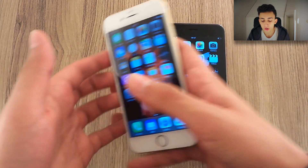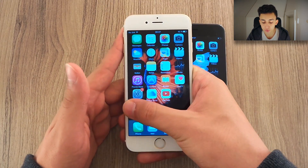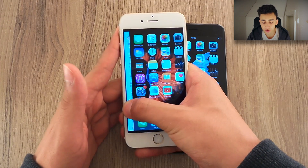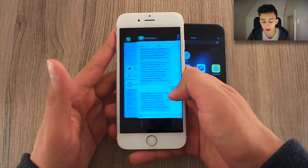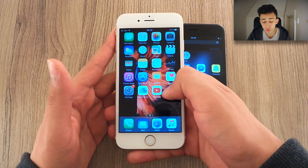You can also access the app switcher by hard pressing on the edge of the screen like this, and boom, you're inside the app switcher. That's also cool.